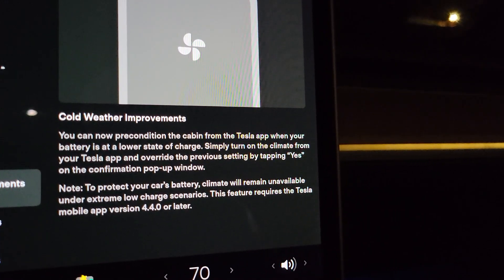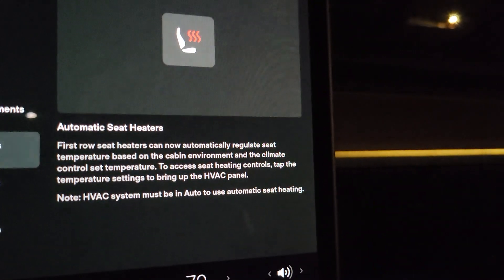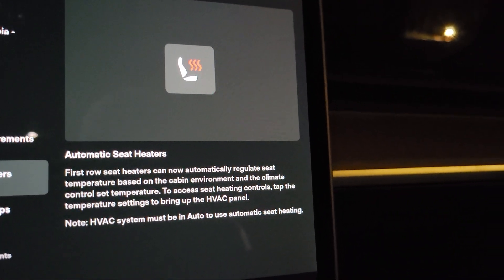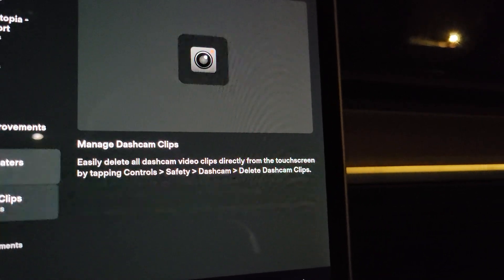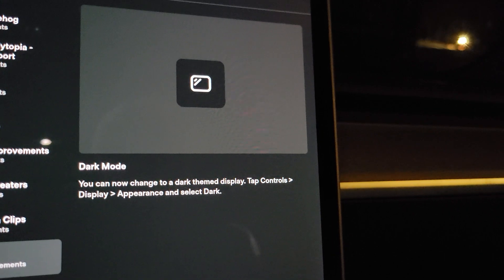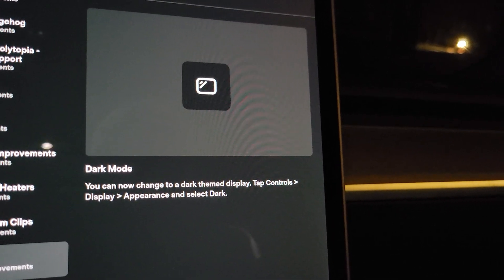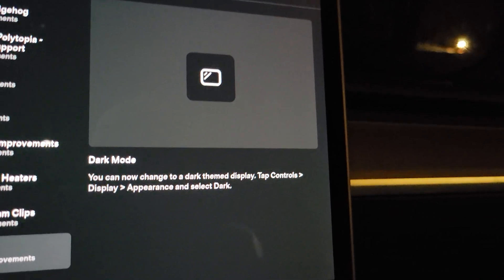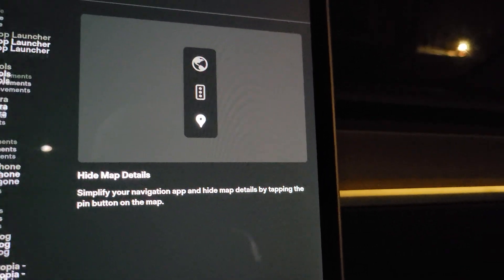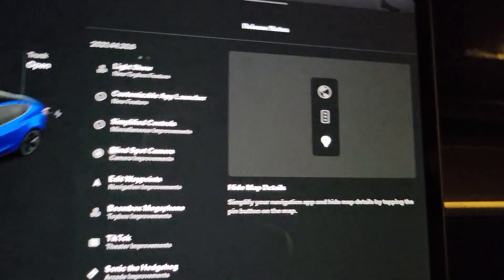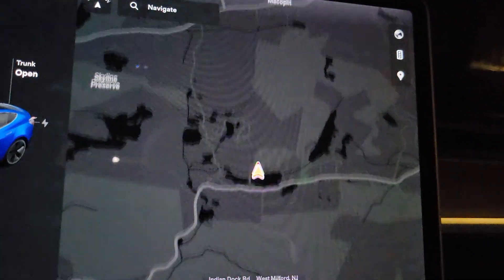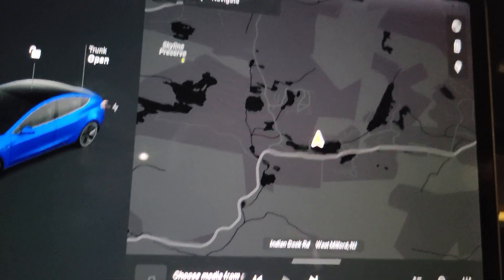Cold weather improvements — this is pre-conditioning. Again, we had all of this. Automatic seat heaters — I know we had that; I don't like it, they don't seem to get hot enough for me. Managed dash cam clips — we had that too. You can change to a dark themed display — I already had that. Hide map details — that was also previously in there. So I'm not sure what's new; maybe it's just bug fixes.